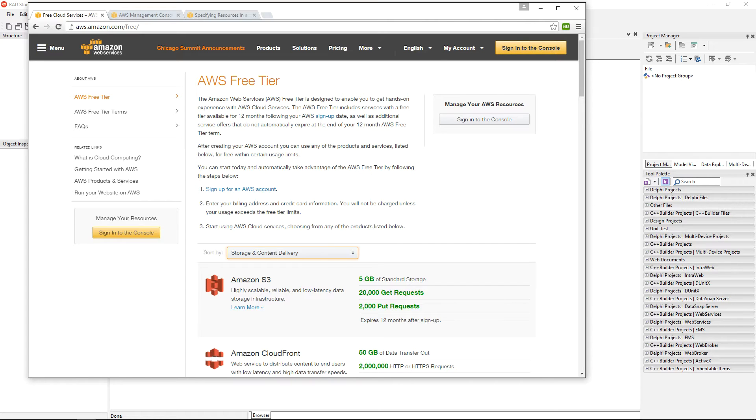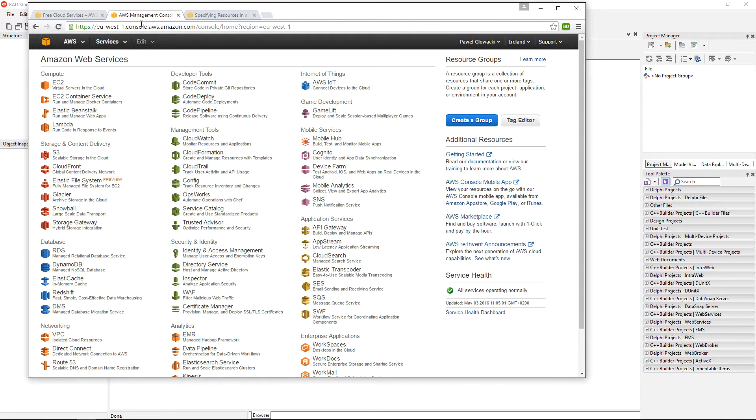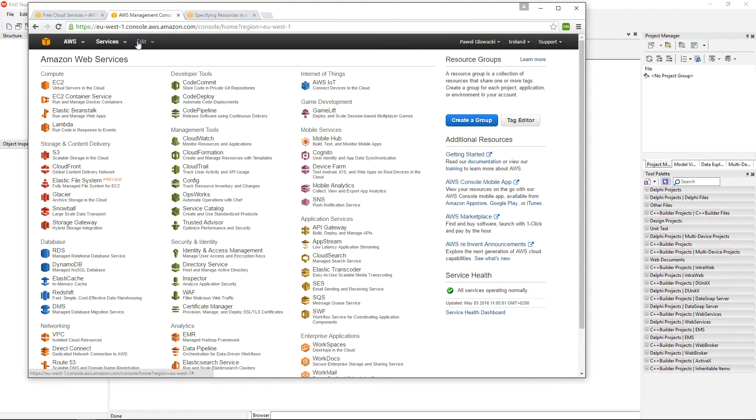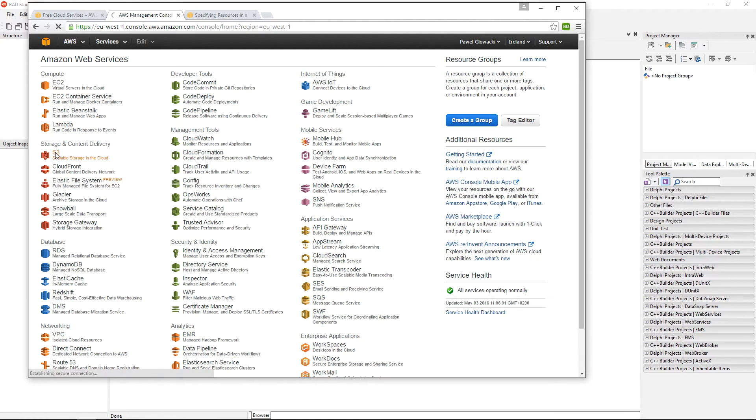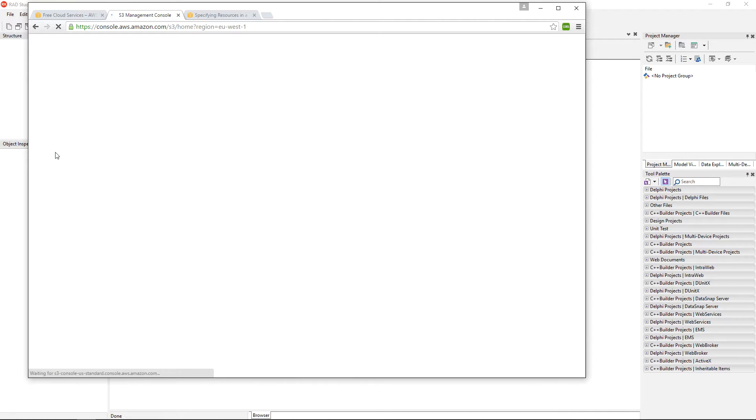After you have created your Amazon Web Services account, you can log in to the management console and you have an access point to all different Amazon Web Services. We are going to specifically go into the Simple Storage Service area.